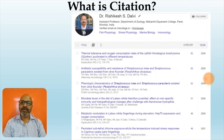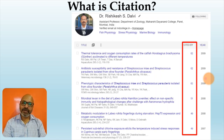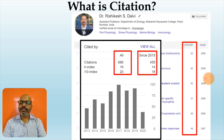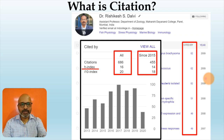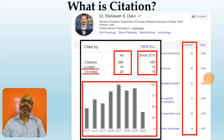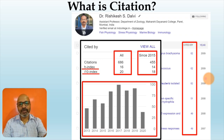Similarly, on Google Scholar also you will find citations for each and every paper published by that particular author. On Google Scholar you may also find certain graphical representations wherein the overall citations and citations for the last 5 years are shown, the H index for the overall as well as last 5 years, and the I10 index for the overall as well as last 5 years. It will also show graphical representation of the number of citations received by that particular author during the previous years.